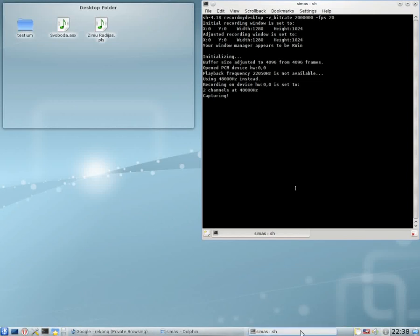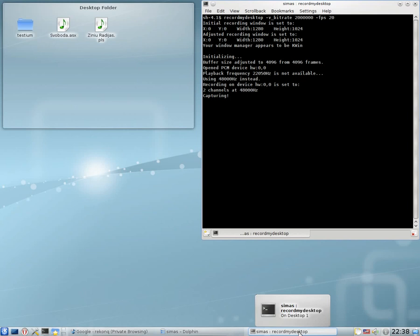Hey folks, today I'm going to show you how to fix the lag minimize animation or magic lamp animation in KDE 4.4.